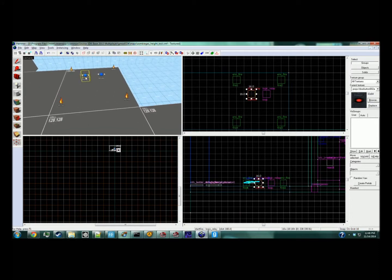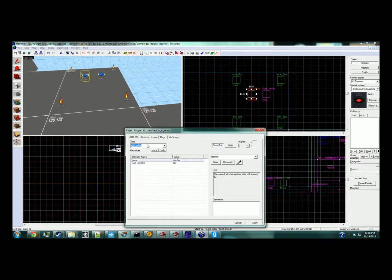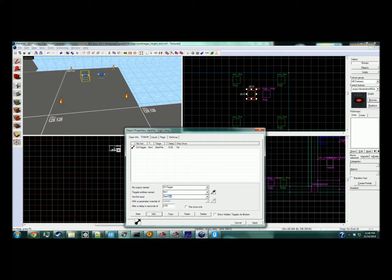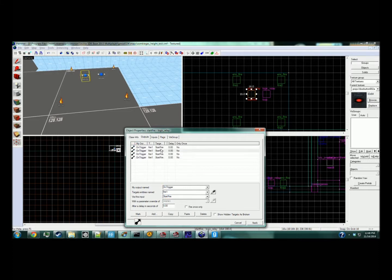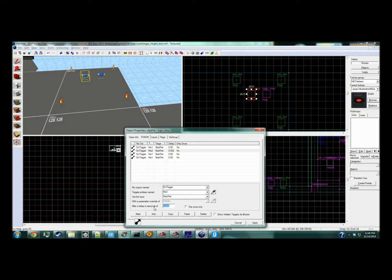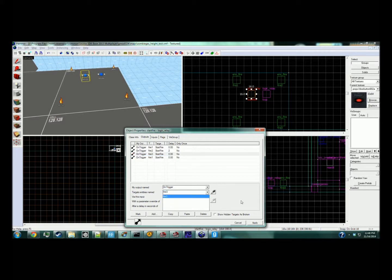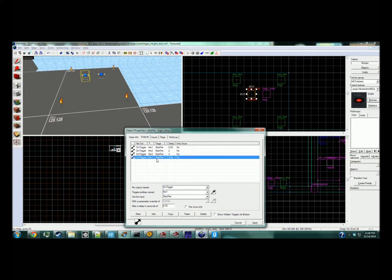In the first logic relay, in the outputs tab, you're going to add outputs. On trigger, fire one starts. We'll make a group of fires here so they all go in order: fire two two seconds later, fire three four seconds later, and fire four.